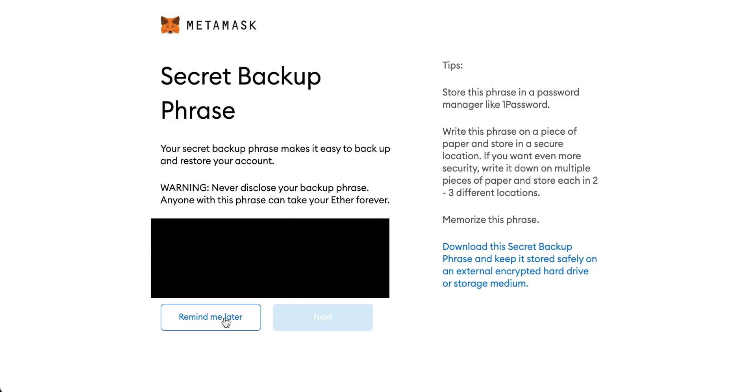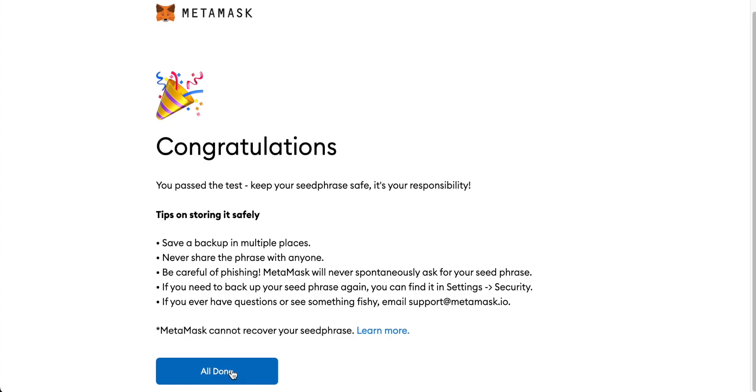When you have that it will take you through to the security phrase screen and this is the recovery phrase for your wallet. On the next screen you'll just have to confirm the recovery phrase so that MetaMask know that you wrote it down properly and once that has been input it will let you into MetaMask.